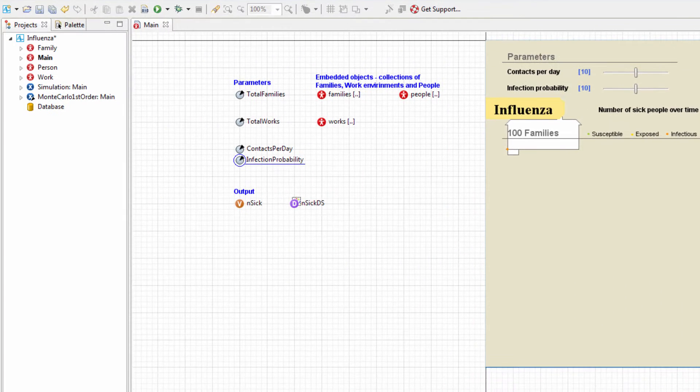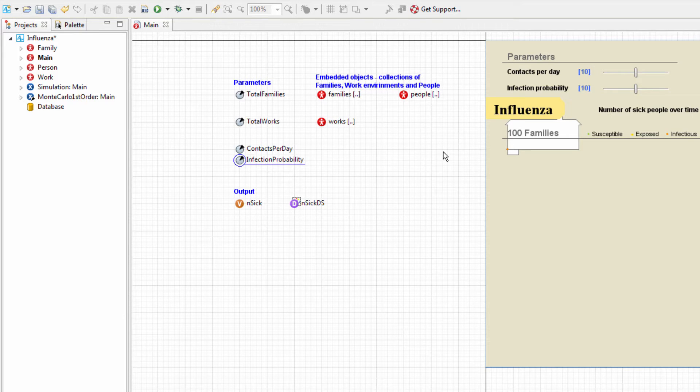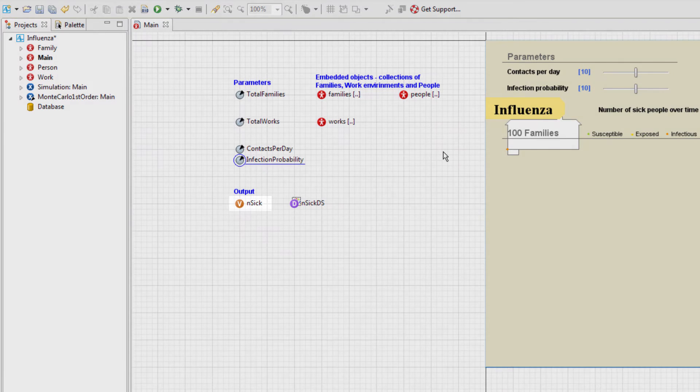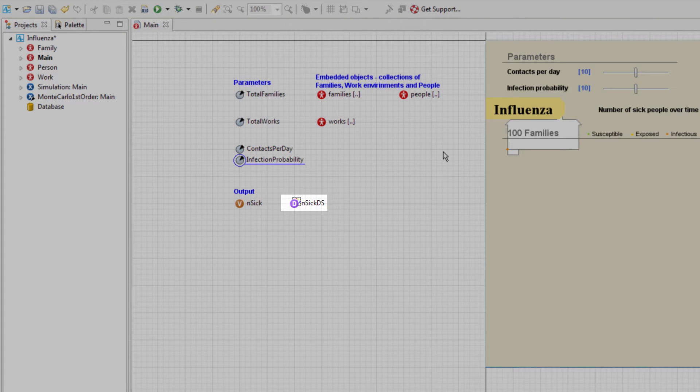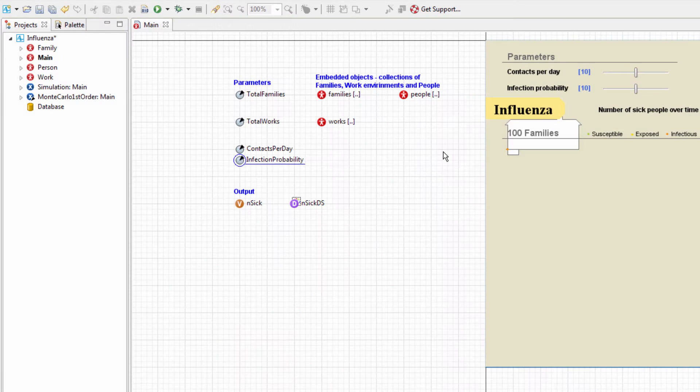Now, let's ensure that our model has the necessary outputs that will allow us to compare the results of the runs. The model includes the NSIC variable, which stores the current number of sick people, and the NSICDS dataset that stores the influenza dynamics data.